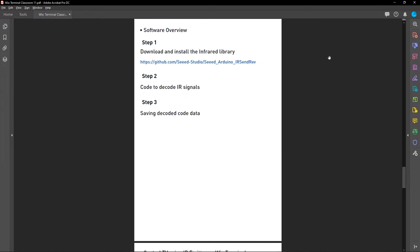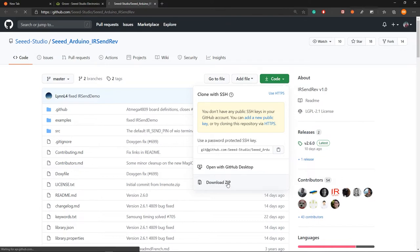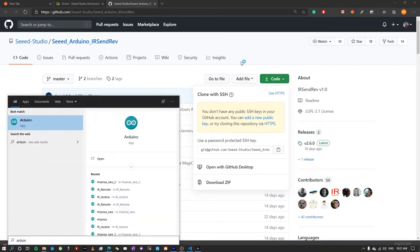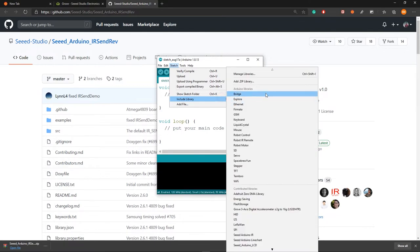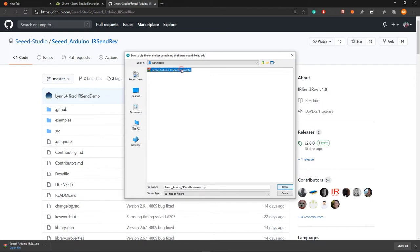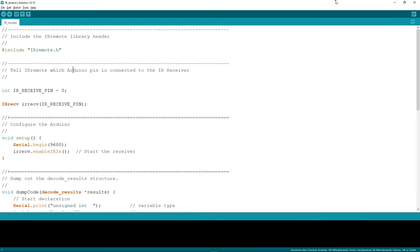After making the necessary connections, we need to configure the software. First, download and install the infrared library — I'll attach the link in the video description. Download it as a zip file, then open Arduino, go to Sketch > Include Library > Add .ZIP Library, and point to the downloaded file. Open it and you have successfully installed the library.